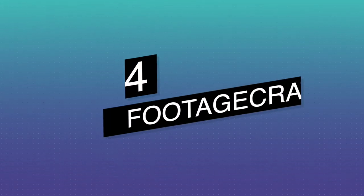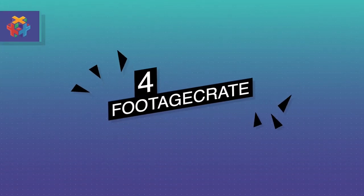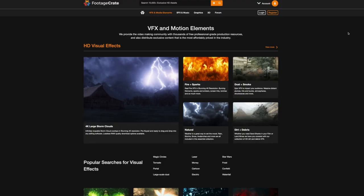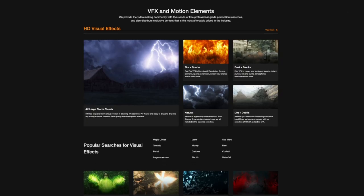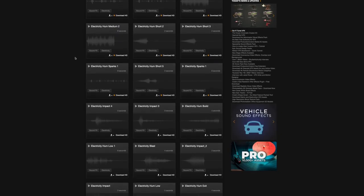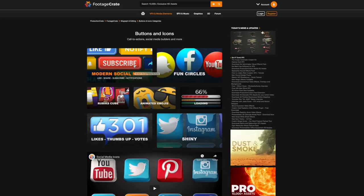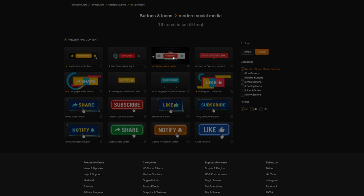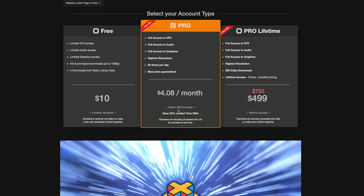Moving on to number four is Footage Crate. This isn't really a plugin, but what I really like about their service is that they provide production-ready assets for the video-making community — whether it's music, graphics, or visual effects. Around one-third of their assets are free to use. If you want the pro version, it costs $50 a year, which grants you full access to all items with a download limit of 50 items per day.